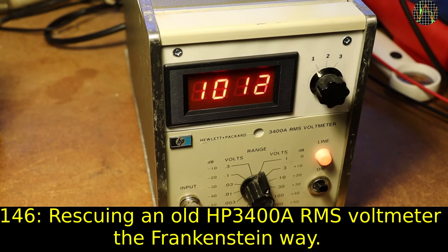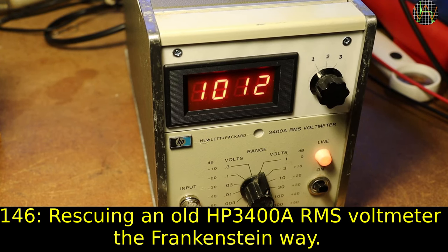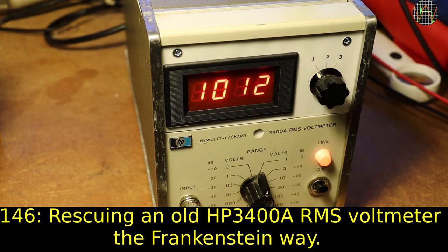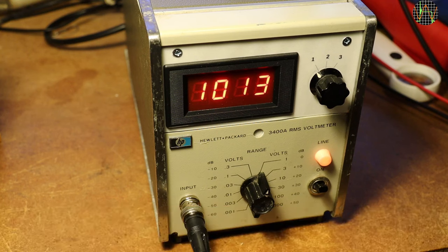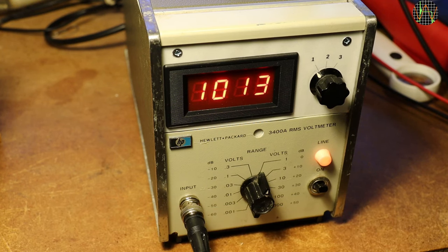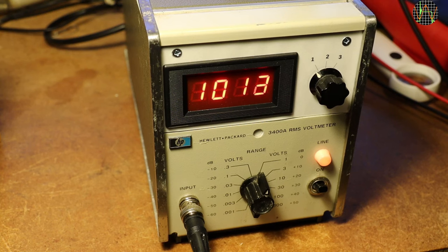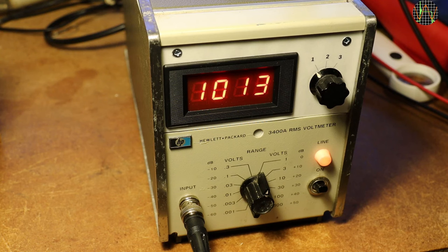Hi there, may I introduce you to my very special HP 3400A RMS voltmeter? I call it my Frankenmeter because where a normal 3400A has an analog instrument, mine sports a digital readout.